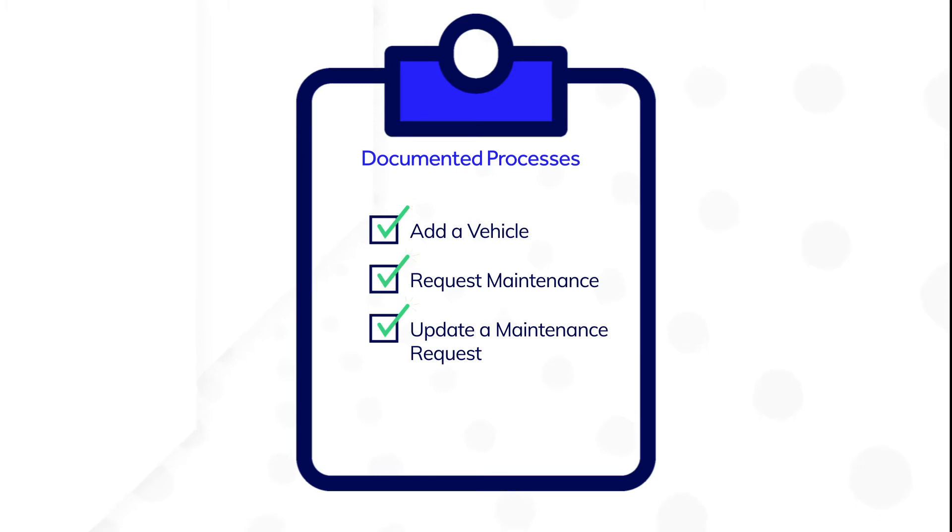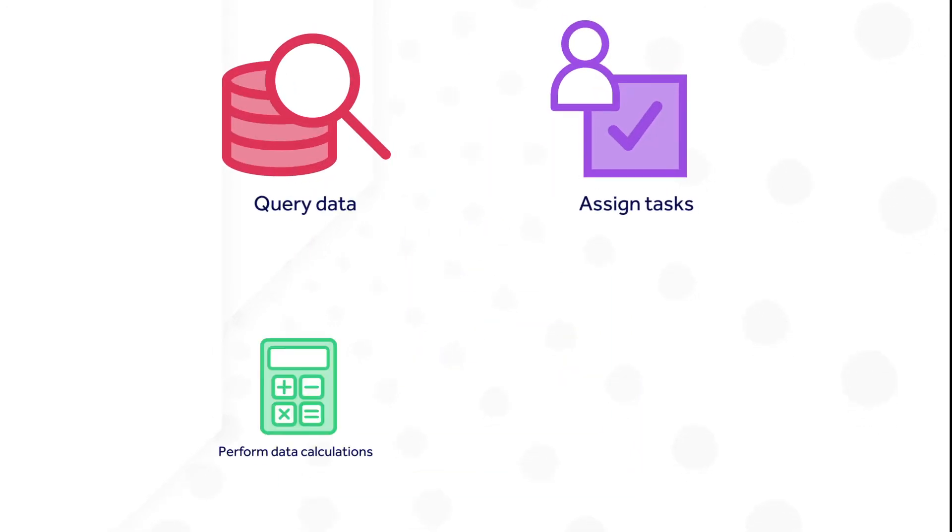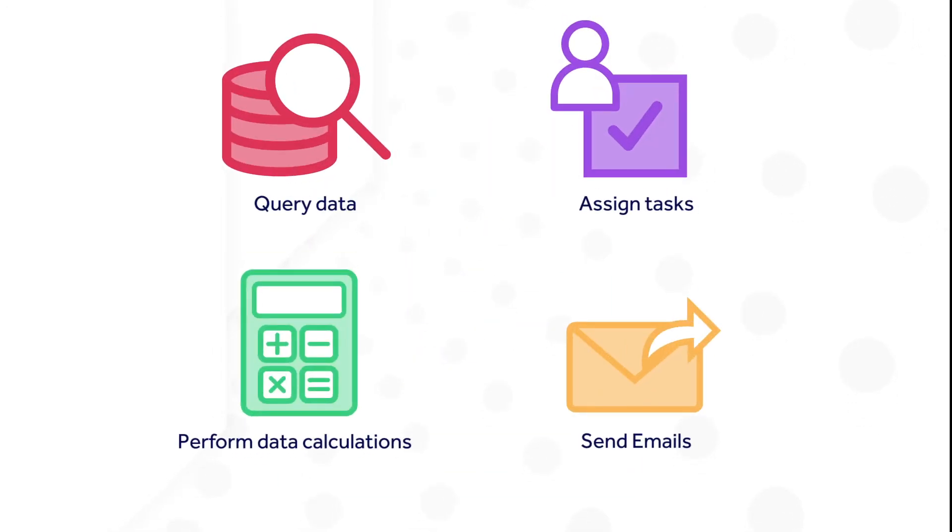For the Acme auto application, some of the processes that need to be documented are: add a vehicle, request maintenance, and update a maintenance request. In Appian, process models are not static.